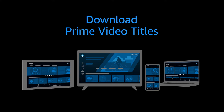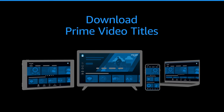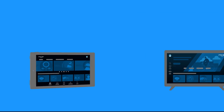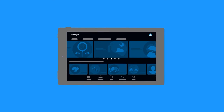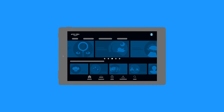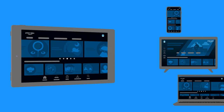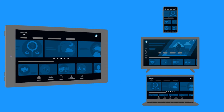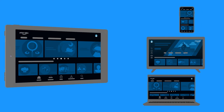Download Prime Video Titles. To download Prime Video Titles for offline viewing, you need a Fire tablet or the Prime Video app for iOS, Android, Mac OS, or Windows.